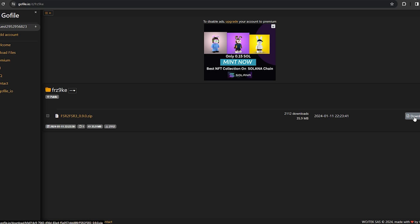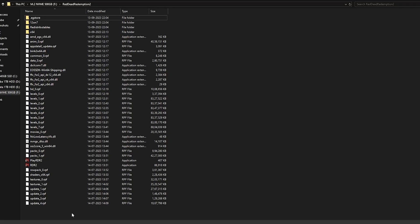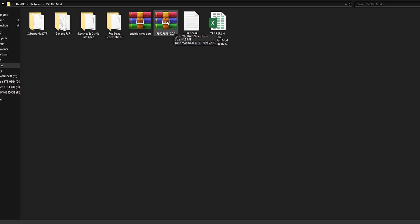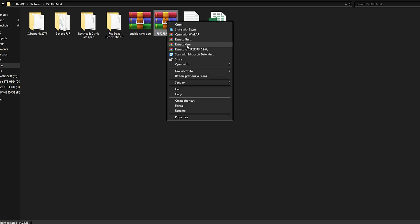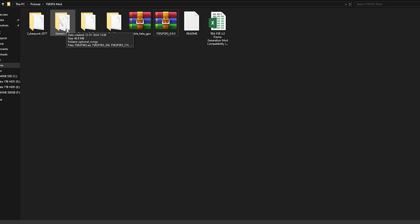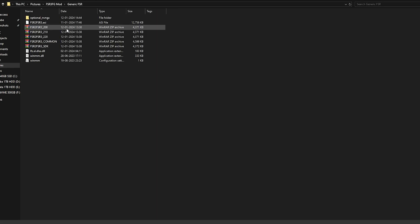Once you get the link, copy it and paste it in a new tab to get the download link, then just download the zip file of the mod. When you get the file, go to your directory where you downloaded the mod. You will get the file — FSR2/FSR3 version 0.9.0, which is the latest version. Extract it, and you will get files for Cyberpunk, Ratchet and Clank, Red Dead Redemption 2, and a generic FSR file for other games.